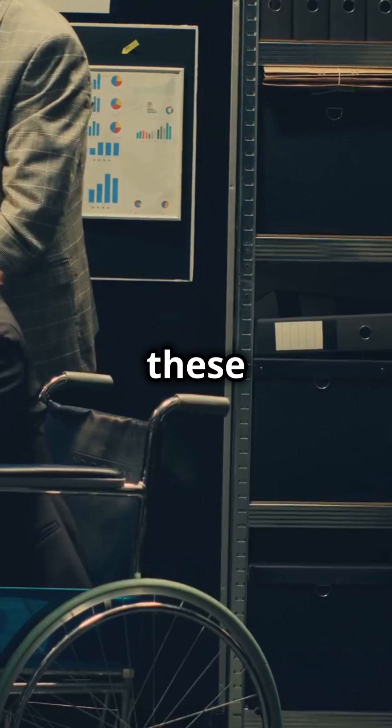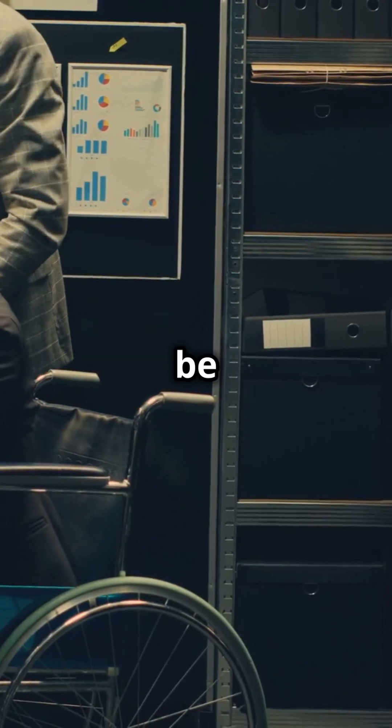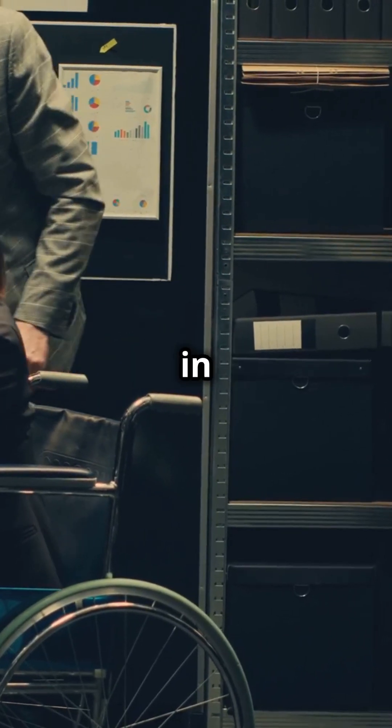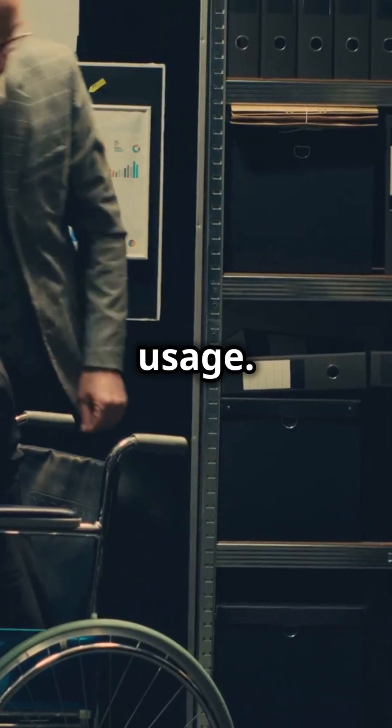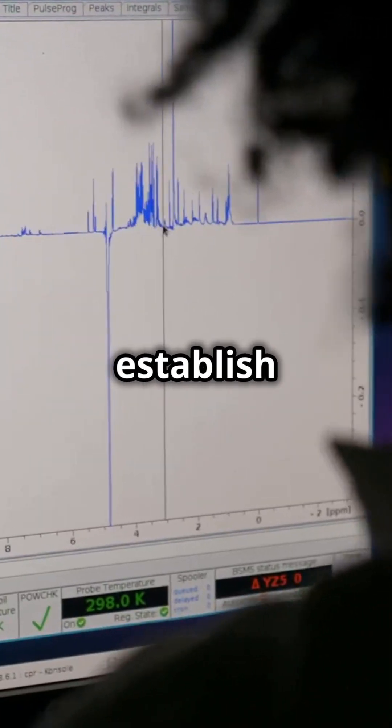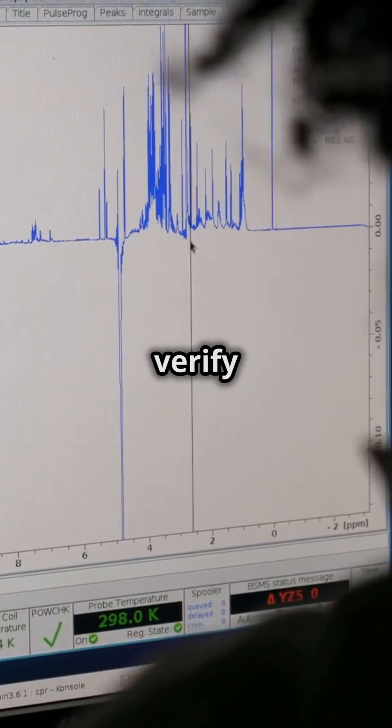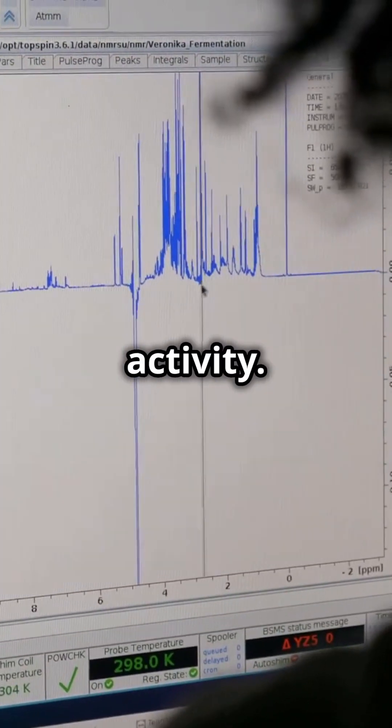Remember, these timestamps can be your best friends in tracking device usage. They help establish timelines and verify user activity.